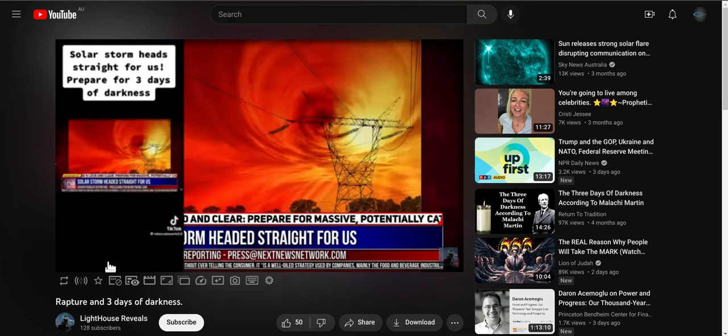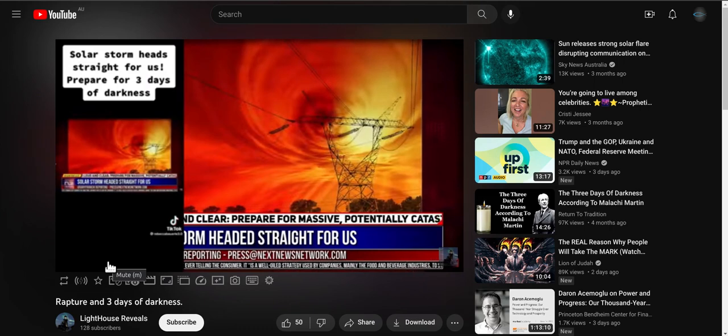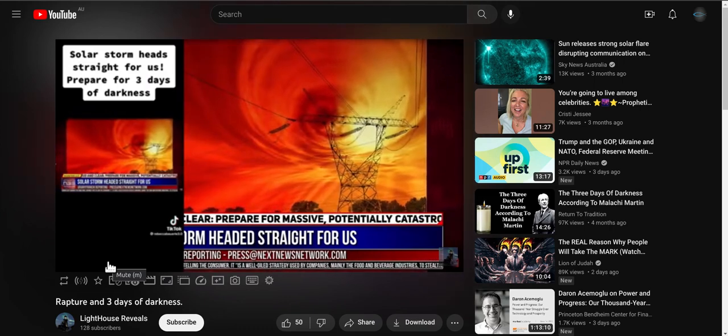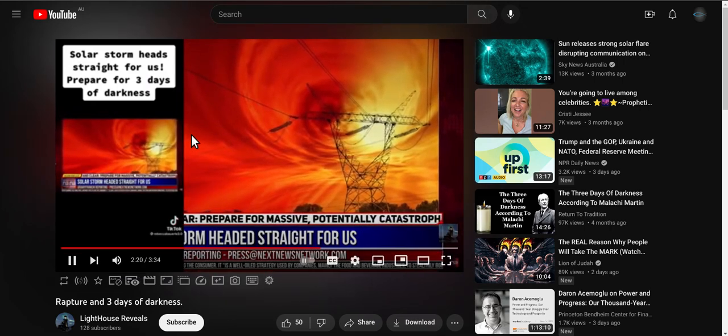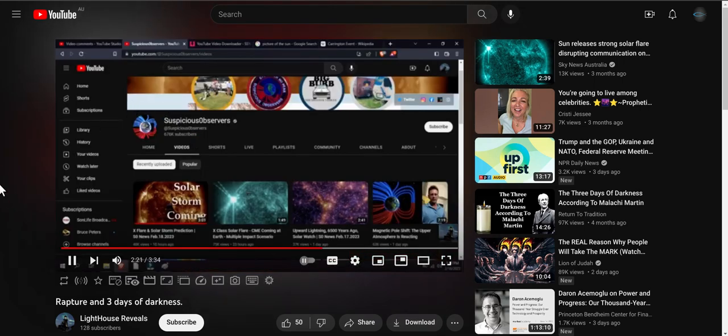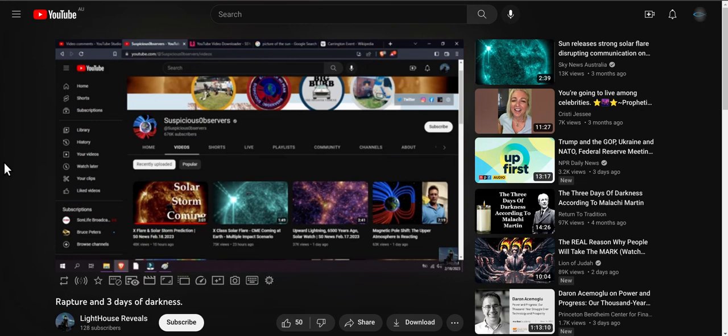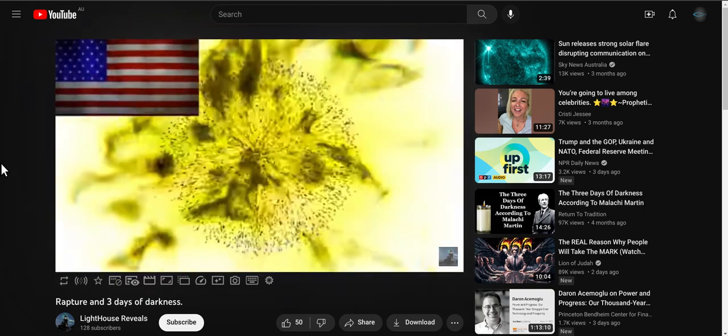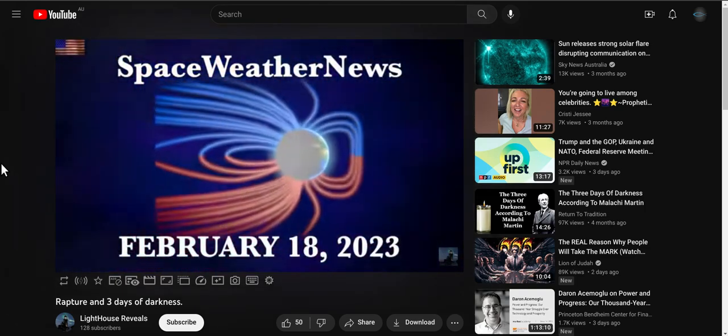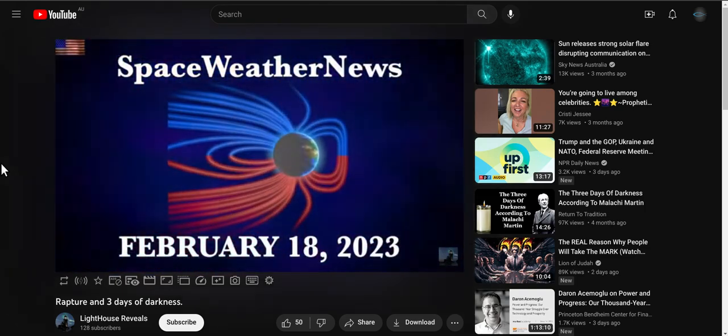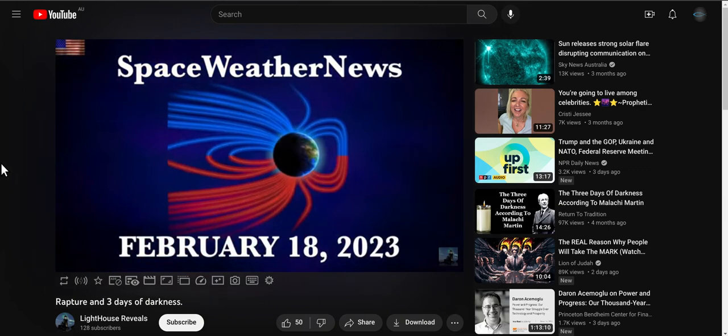There is a YouTuber named Suspicious Observers. This man makes videos daily about the Sun and the Earth. He has also published many books on this subject matter. Unlike Mandy or Rebecca, he actually has real life knowledge about the coronal mass ejection.